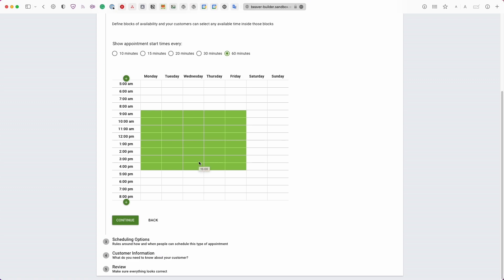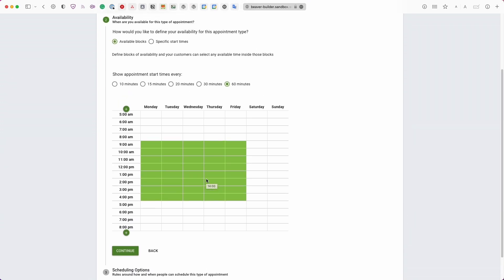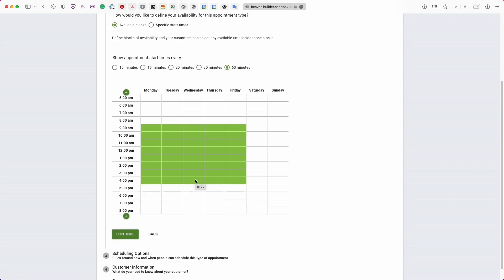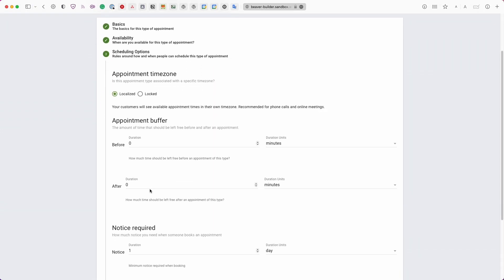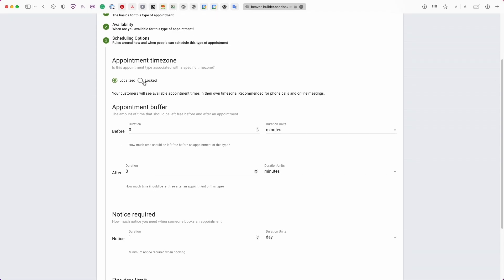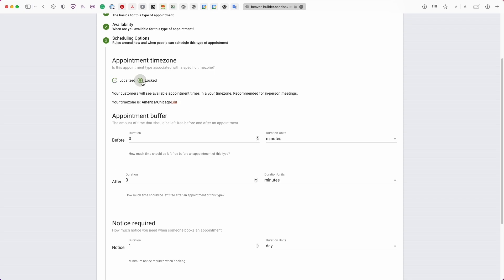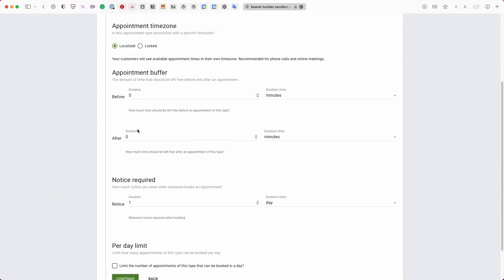Simply Schedule Appointments works on a weekly recurring basis, so this availability applies every week. In the Scheduling Options, you can choose the type of time zone shown to users: 'Localized' automatically detects the user's time zone — best for clients across the country or world — while 'Locked' keeps everything in your time zone, best for in-person meetings. I'm setting it to Localized since my time zone is America/Chicago.